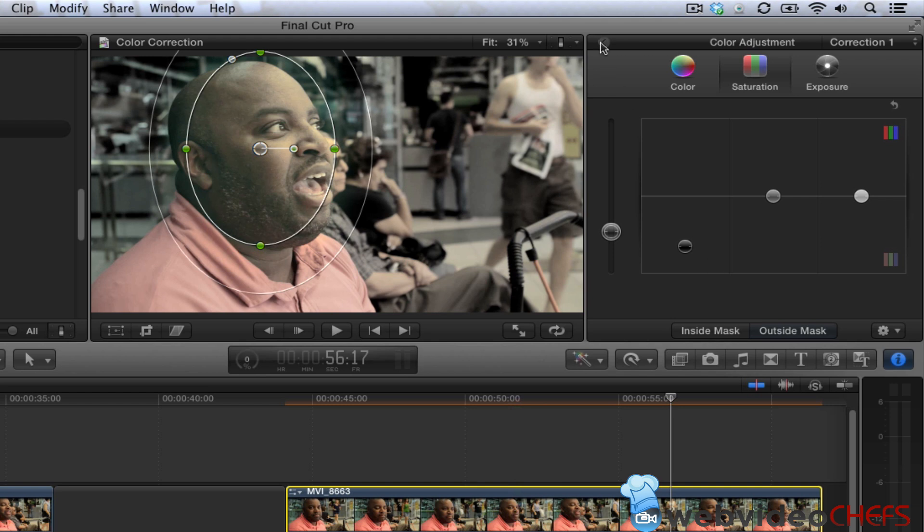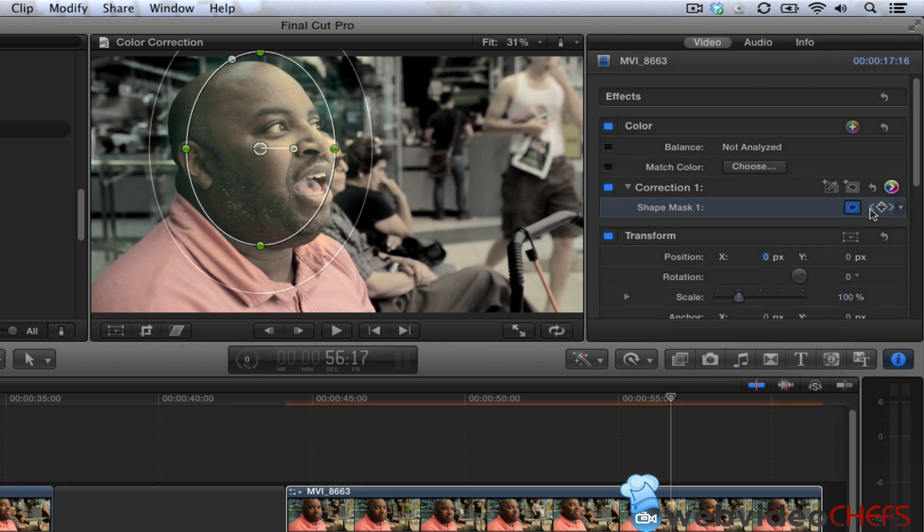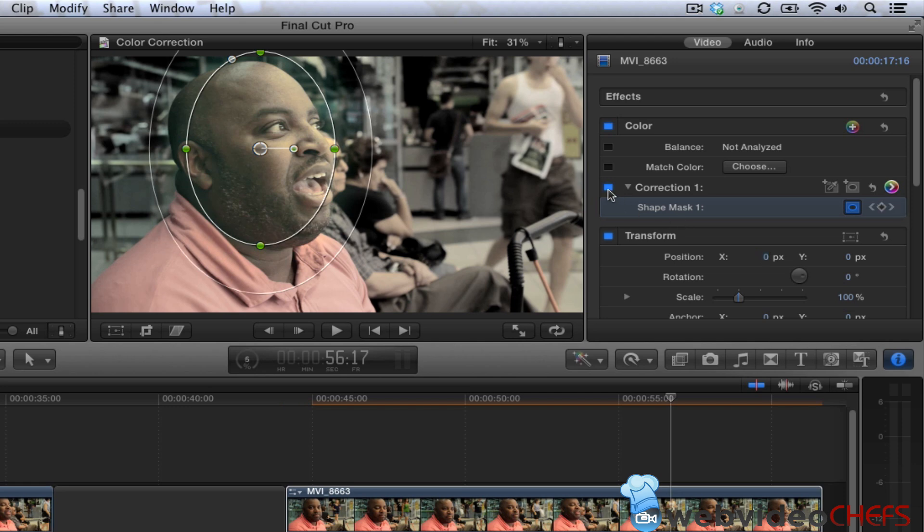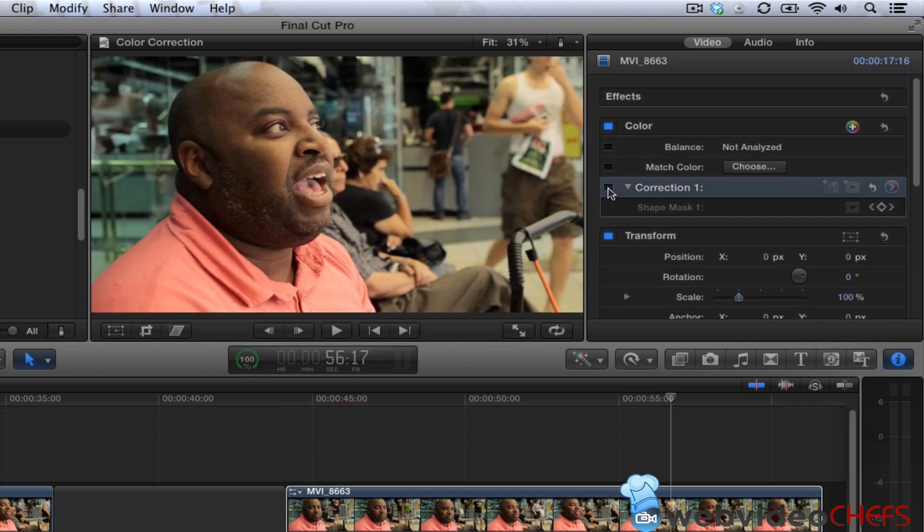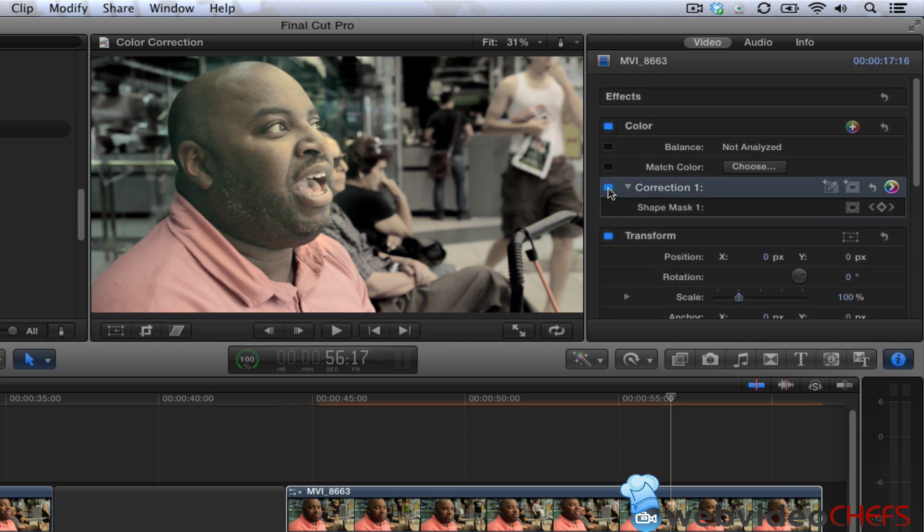with color and with keyframes for the shape mask. And you can always take that off by just clicking on that and the regular correction comes on. And you can also add